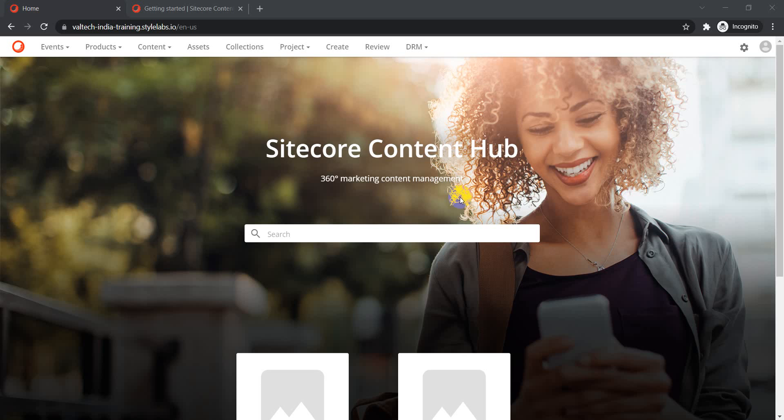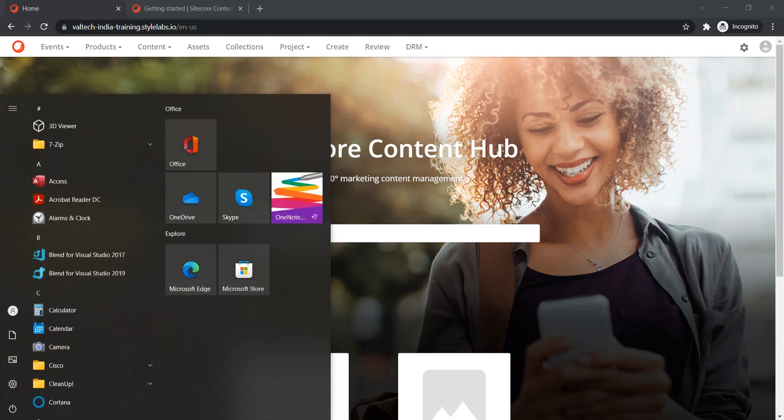Hello guys, welcome back to my channel. As part of today's video on Sitecore Content Hub, we will see how we can make use of the Web Client SDK and connect to a Content Hub environment right from our Visual Studio solution. There are different steps involved here. First, we need to create our Visual Studio solution. Second, we need to create an OAuth client, because authorization happens via OAuth client. Third, we need a user to connect to our Content Hub environment. And finally, we will test if the connection is working as expected.